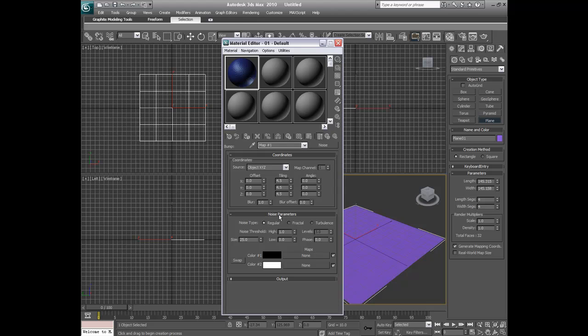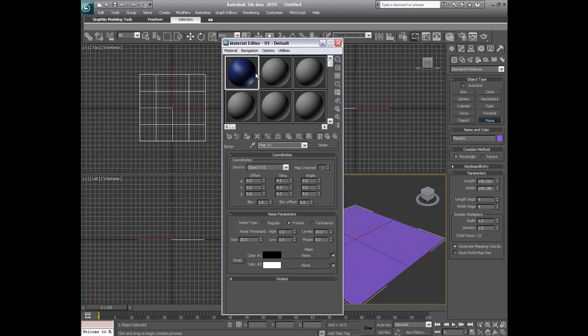Alright, now we're going to go under noise parameters. We're done with the coordinates. I'm going to go down the noise parameter and we're going to make this a turbulence. And then we're going to go under levels right under the turbulence. We're going to go underneath that and we're going to crank that level to 10.